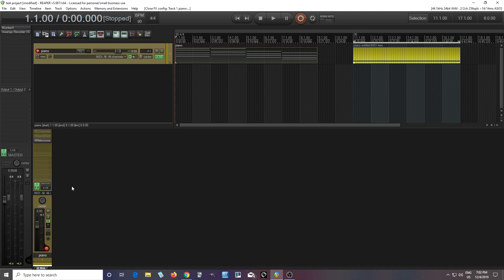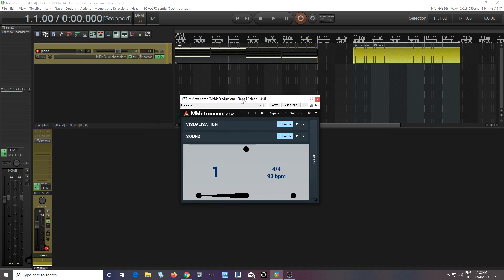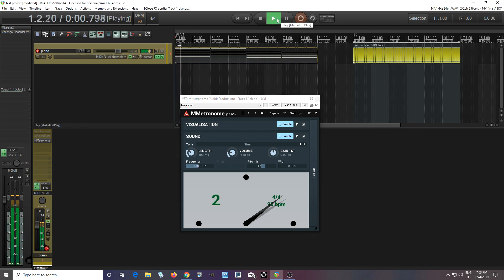The first one I'll just show you really quickly, it's M-Metronome. This isn't really such a big thing, but if you're looking for a metronome, this one is really cool. If I play it, it'll just sync to the tempo and play something here.